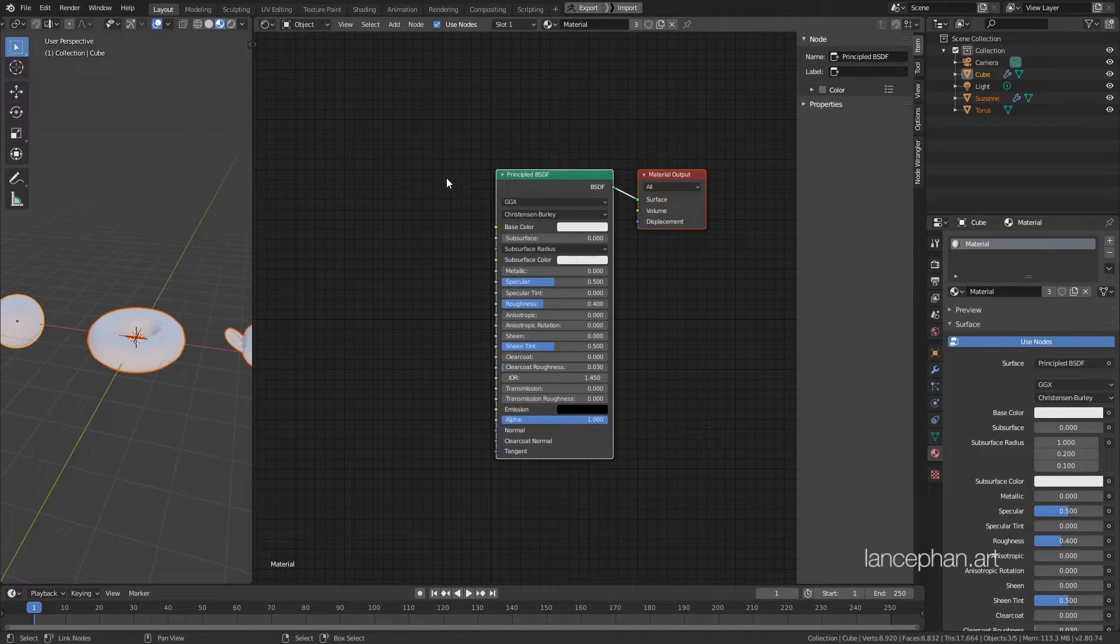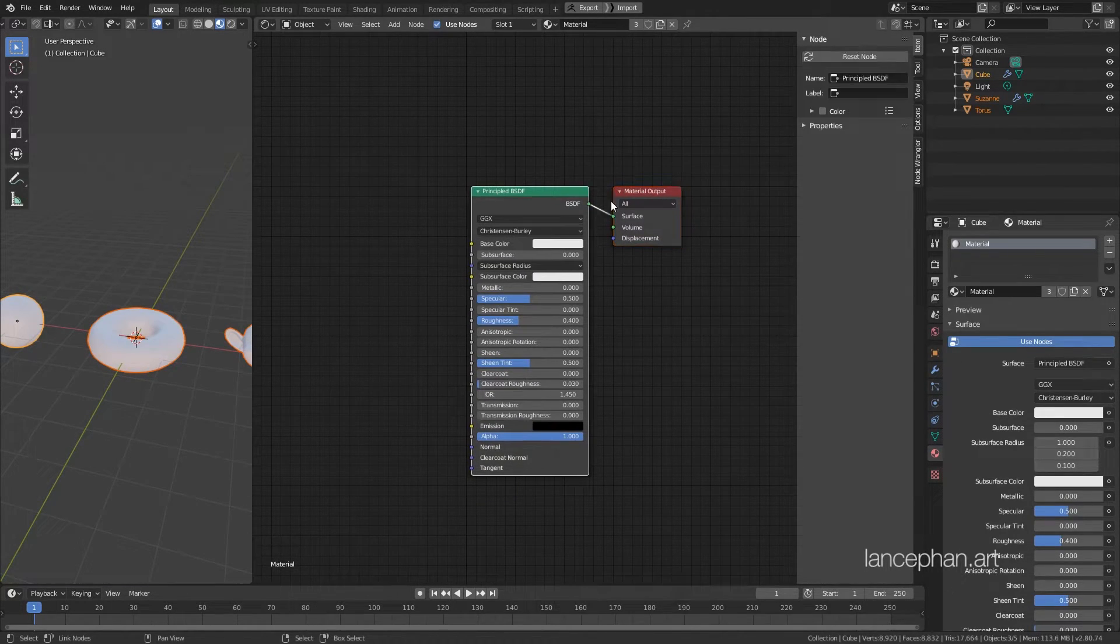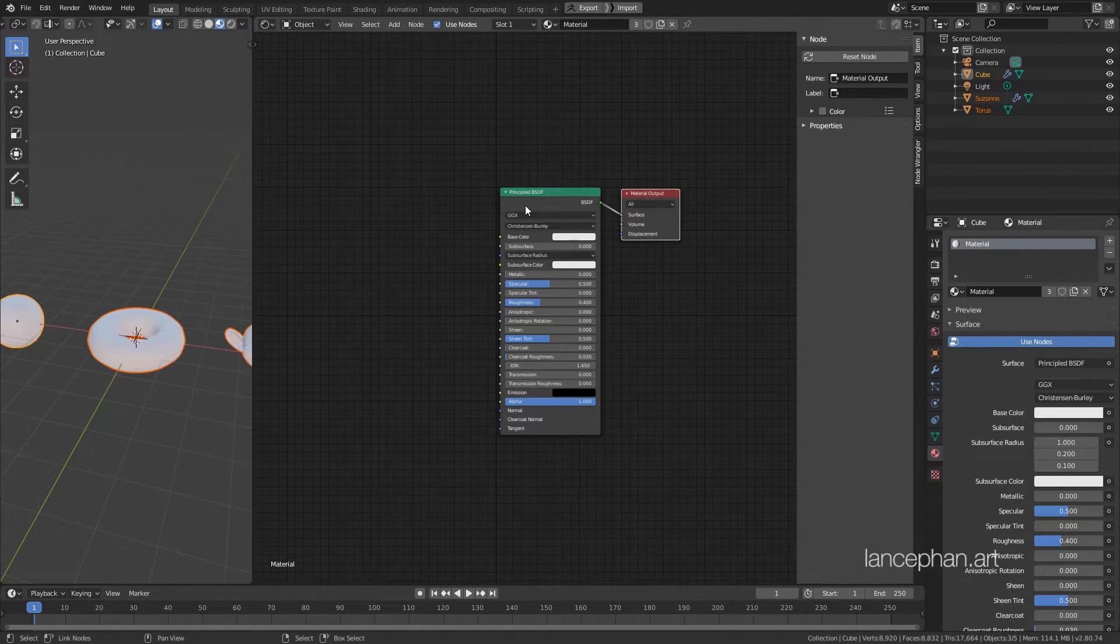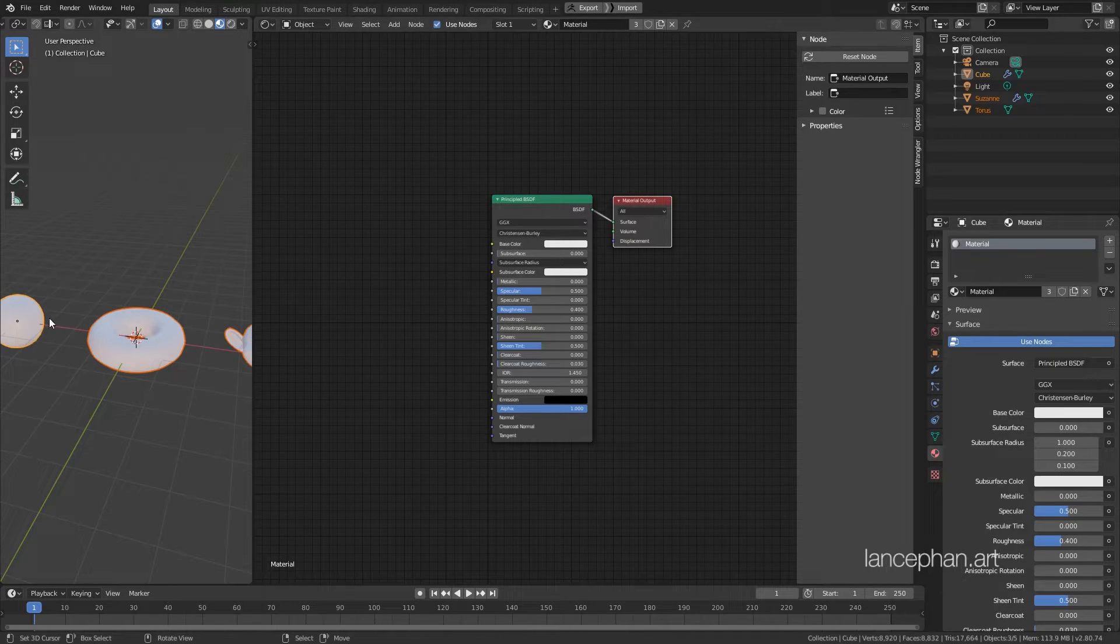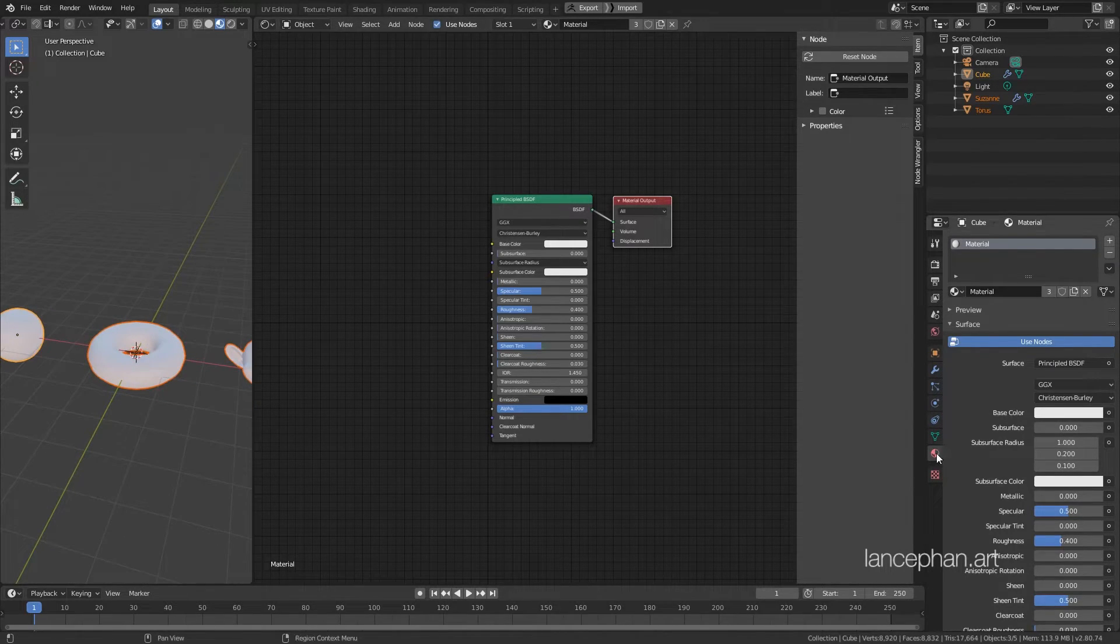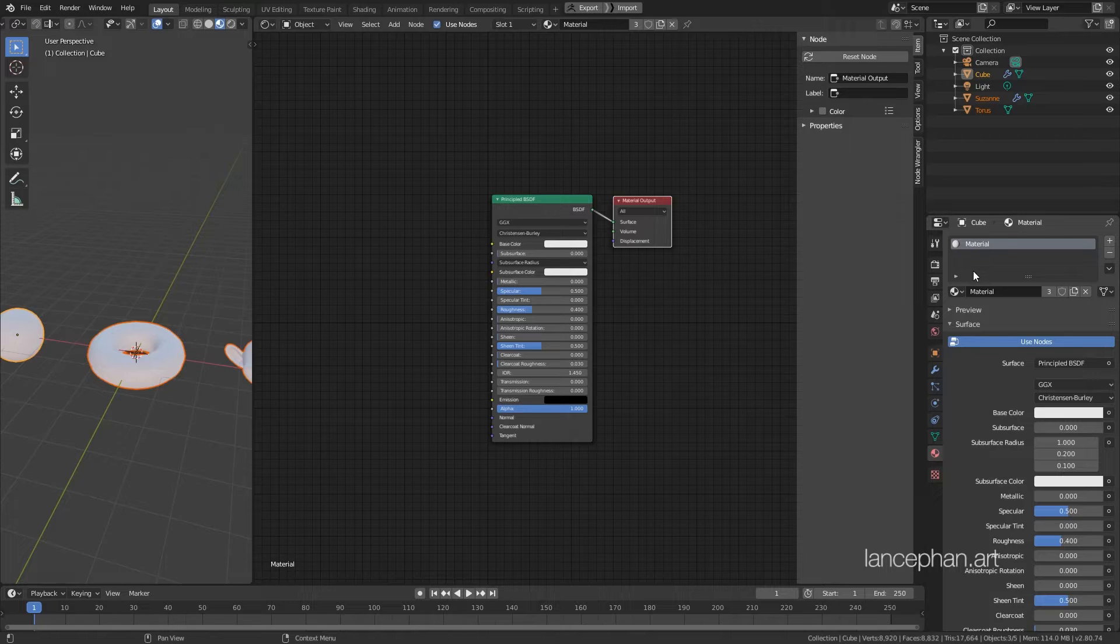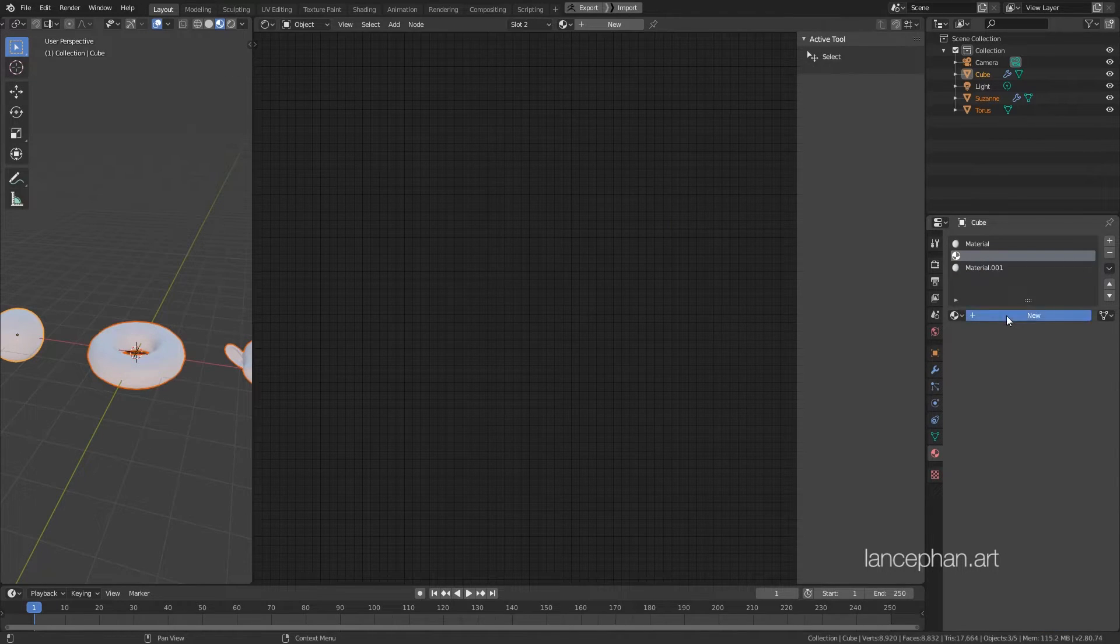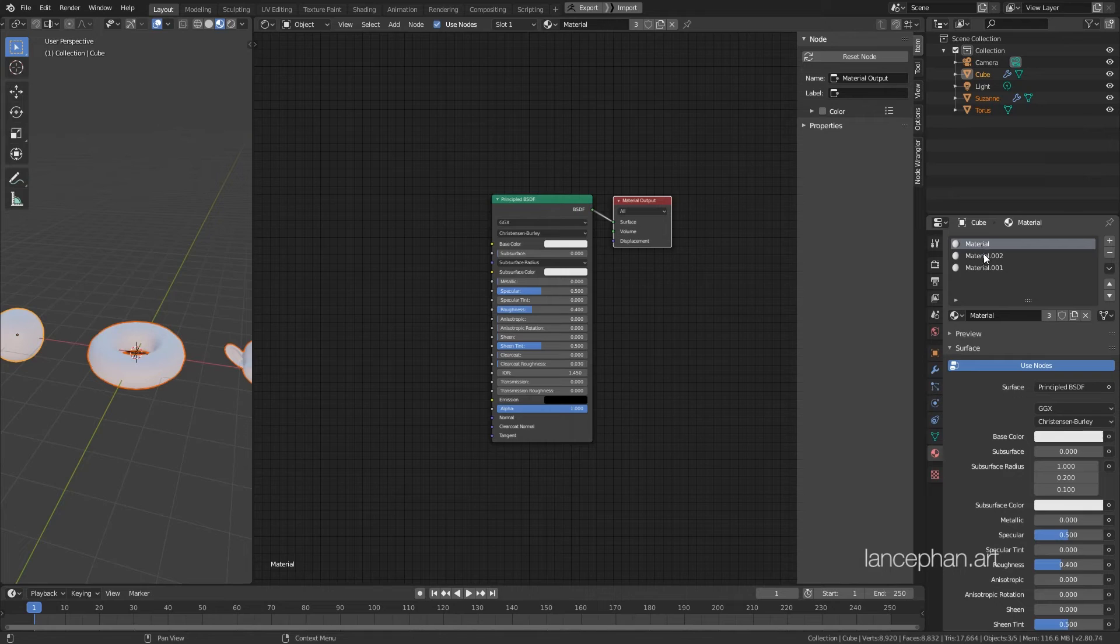Ok, let's take a look at the Shader Editor. This editor shows the material setup for the active material of the active object. Go to the Material tab. We can see that the sphere, which is the active object, has one material, so this material is the active one. However, if we have multiple materials here, the shader editor will show the nodes of the selected material.